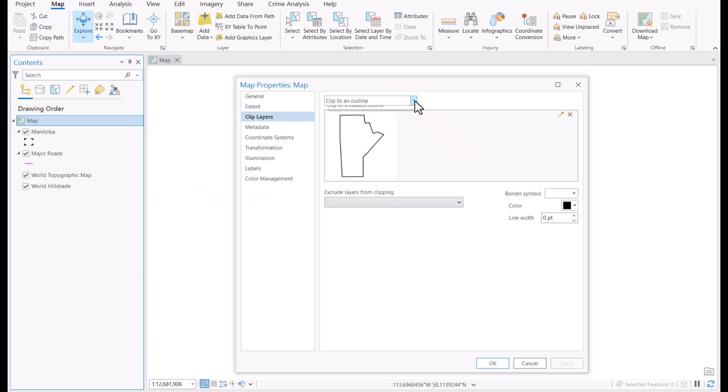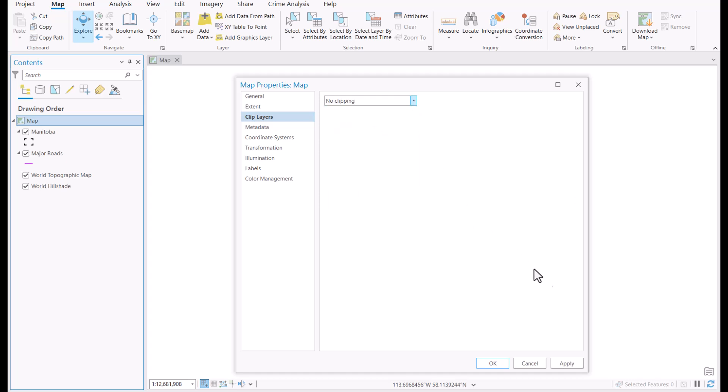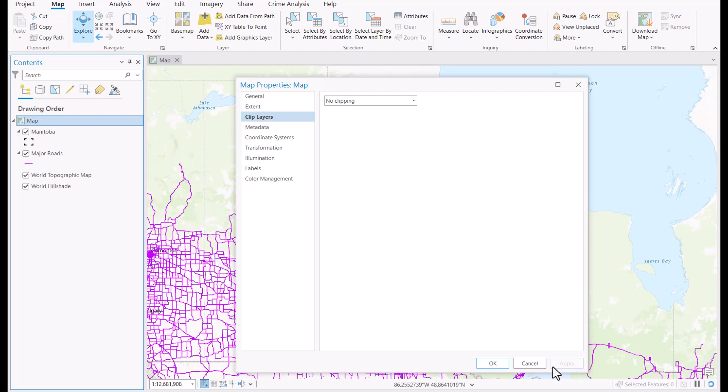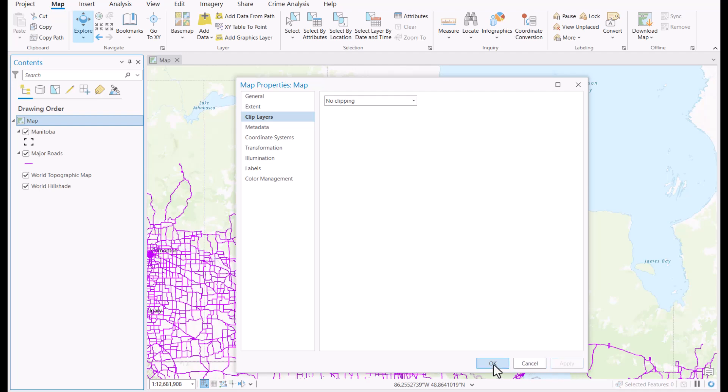This time, we're going to choose no clipping and click on apply to lock in the change. And it's as simple as that, you'll get your basemap and feature class back to its original state. Happy clipping!